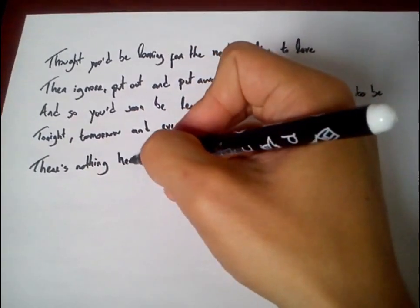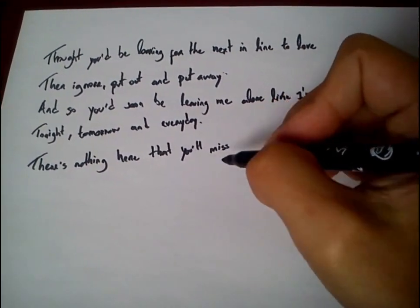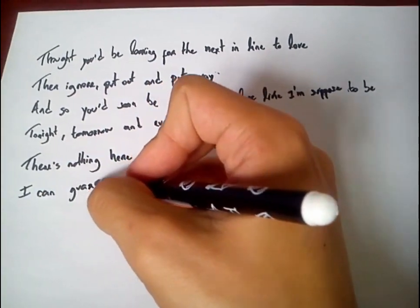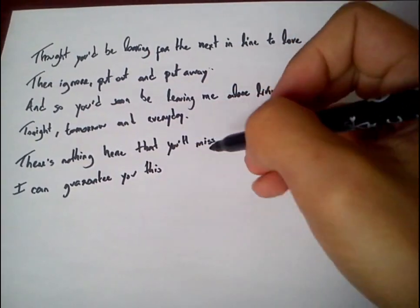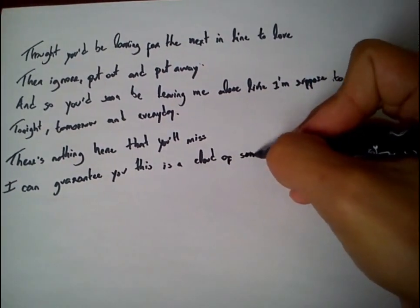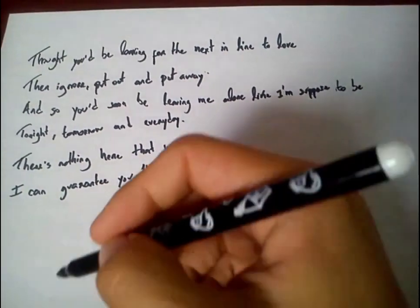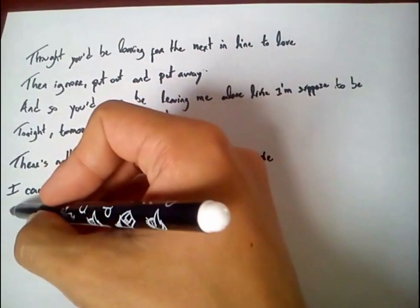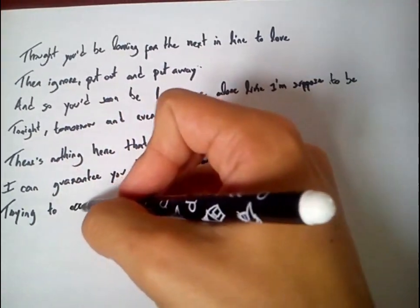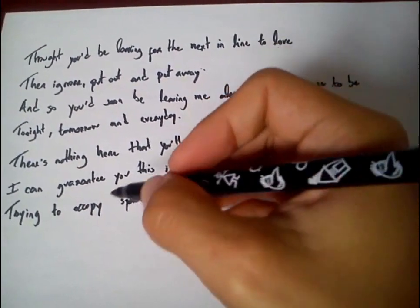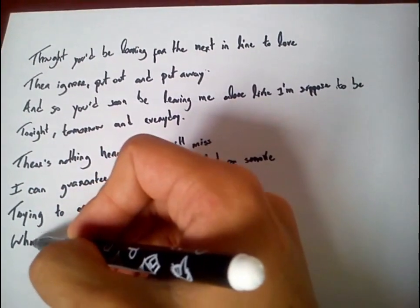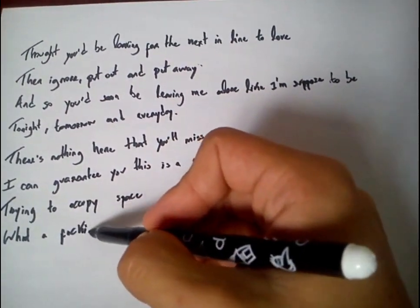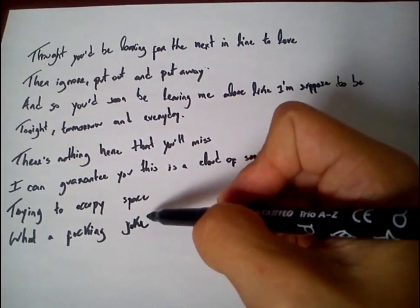There's nothing here that you'll miss, I can't guarantee you this is a cloud of smoke trying to occupy space. What a fucking joke, what a fucking joke.